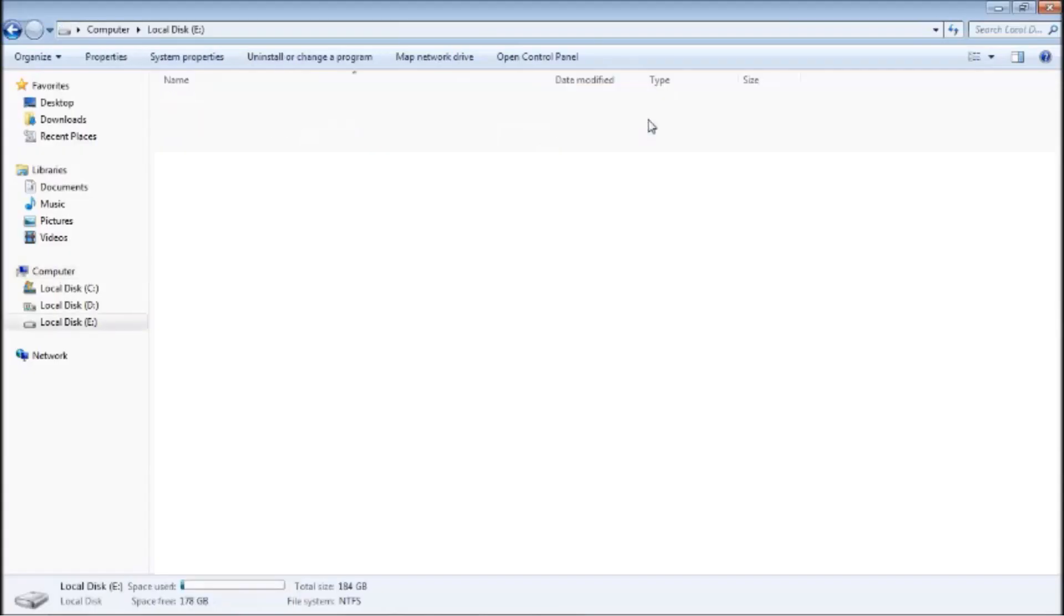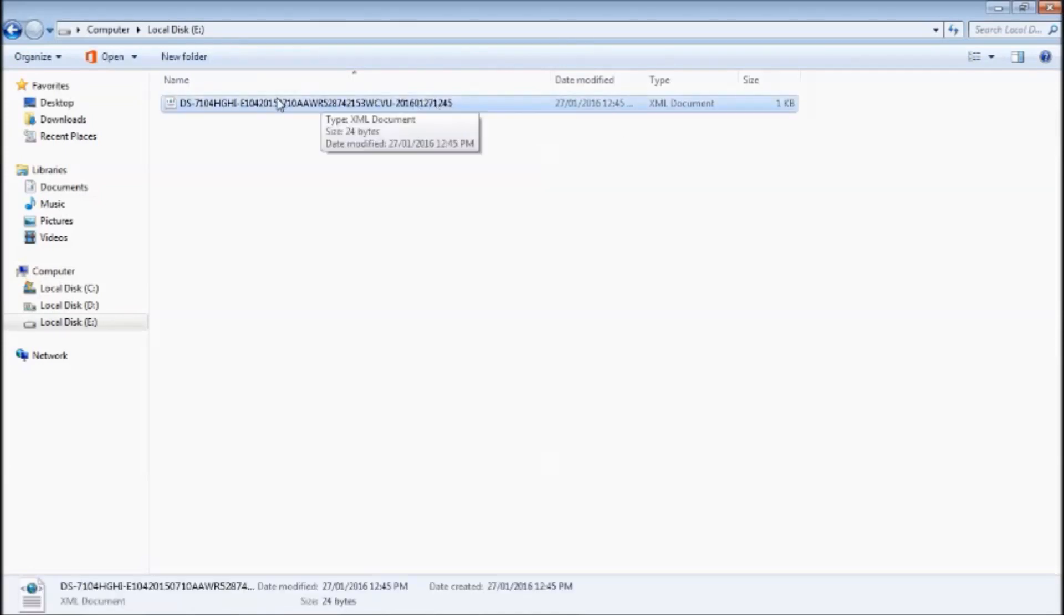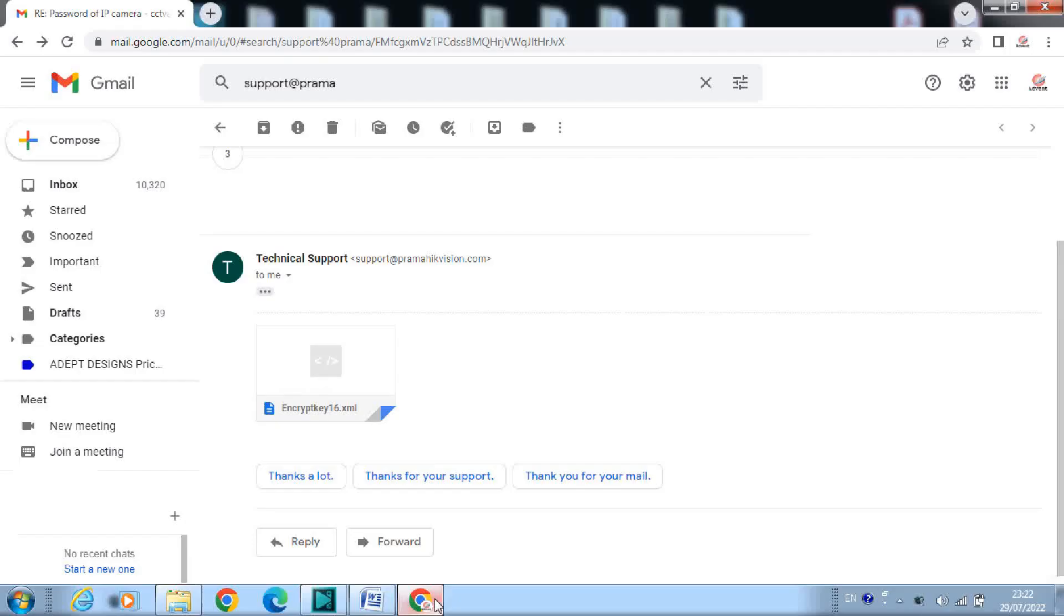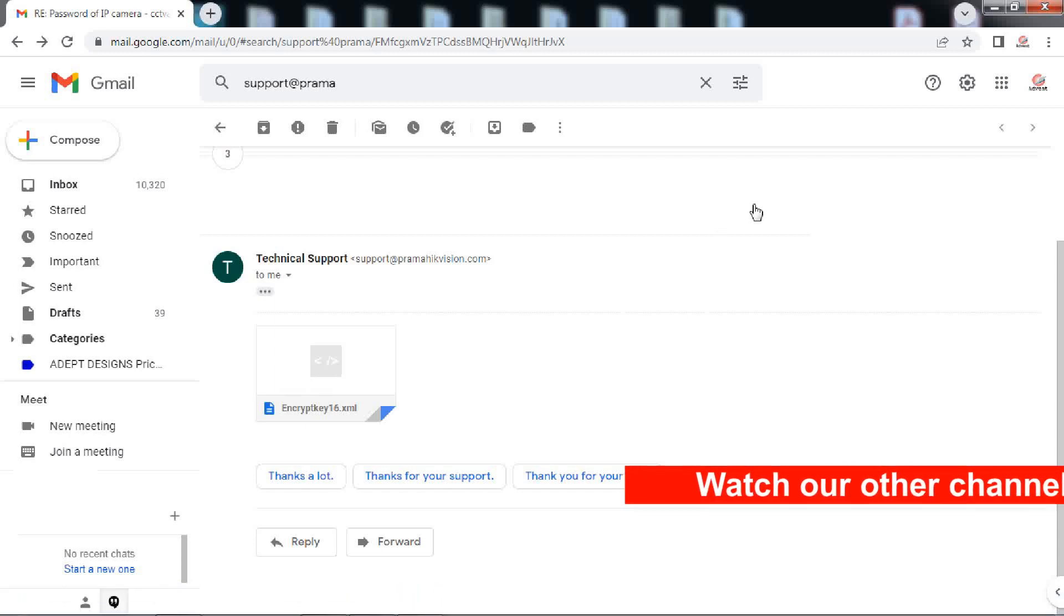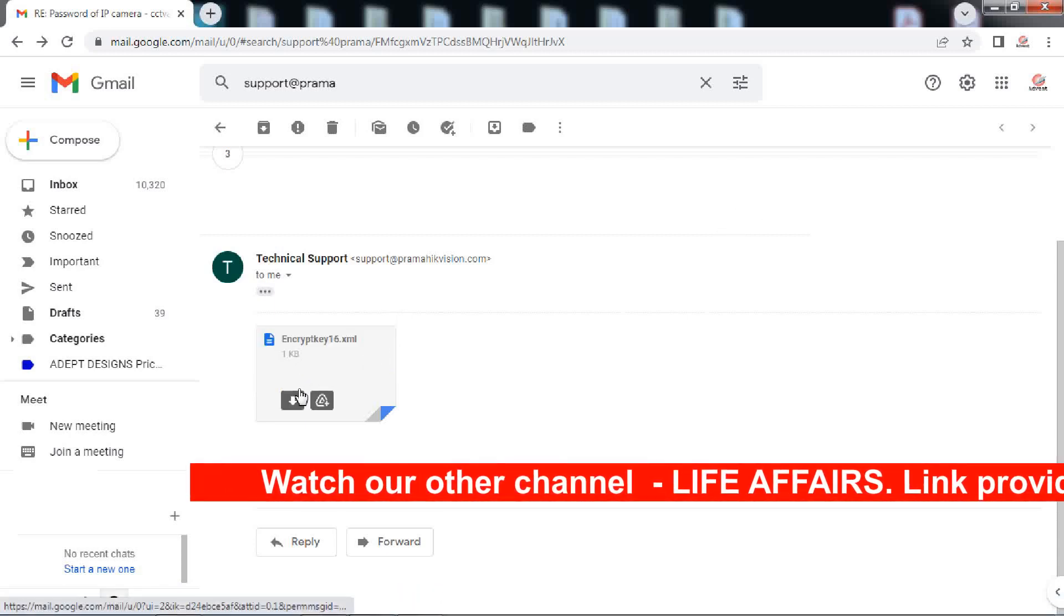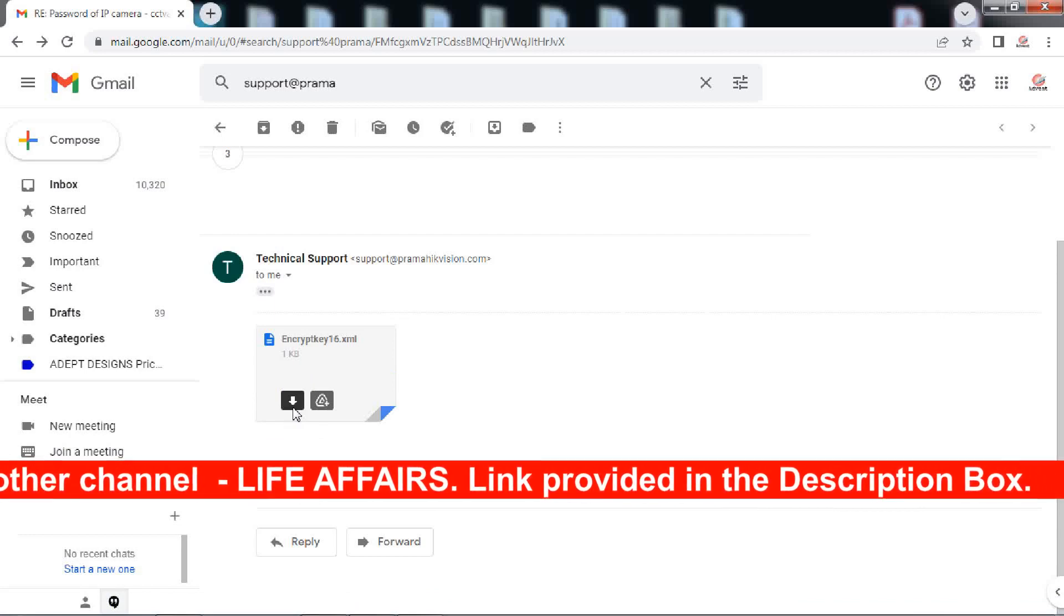Now what you have to do is to send this XML file to Hikvision support mail ID, which is displayed on the screen. Hikvision support will mail you back an encryption file. This encryption file contains the information to reset the forgotten password. Download this file and save it to your PC.